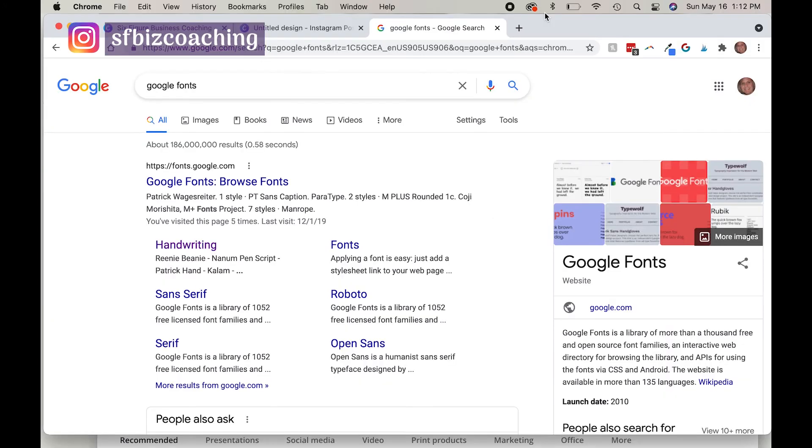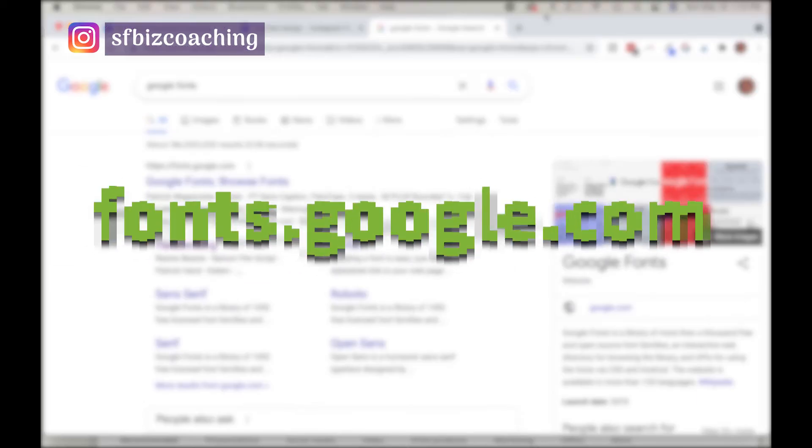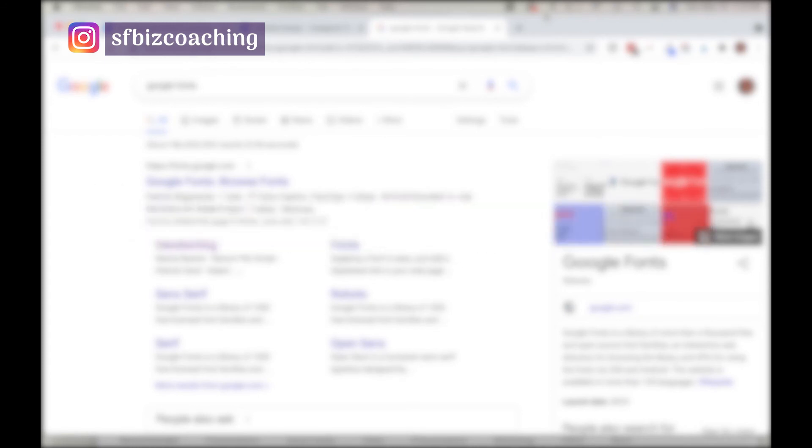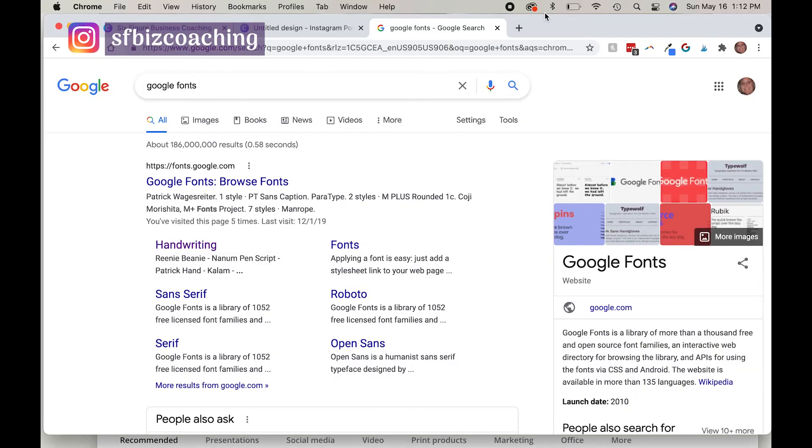So if you want to find some free fonts that you can upload and use in Canva, if you haven't already selected some for your brand, you can always go to Google fonts, which is fonts.google.com and upload any of the fonts that you find in there. First, you will find the font, then you will download the zip file, then you will unzip the file, and then you will upload the font to Canva just as I showed you how to do.